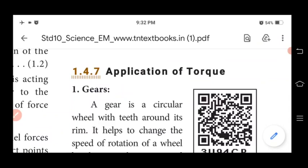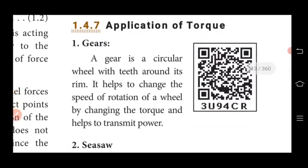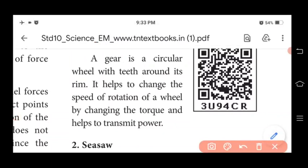Now we are going to learn the applications of torque. The first application is the gear. A gear is a circular wheel with teeth around its rim. It helps to change the speed of rotation of a wheel by changing the torque.